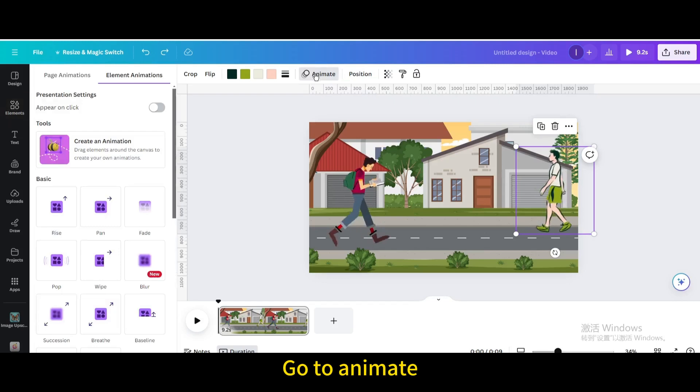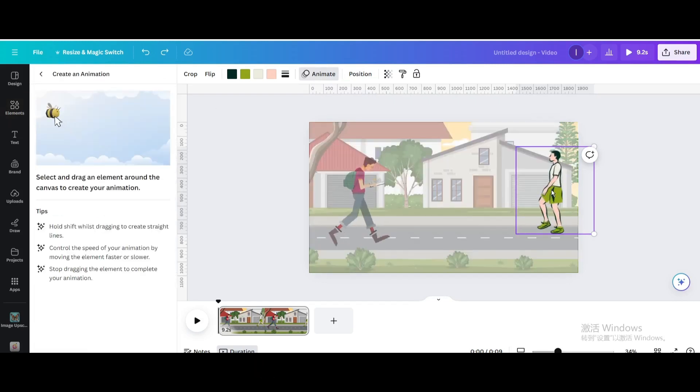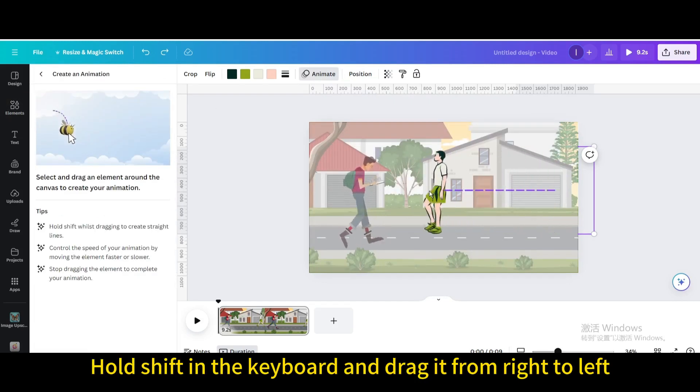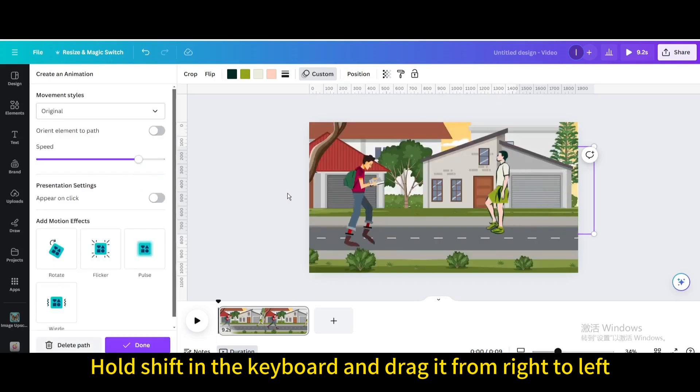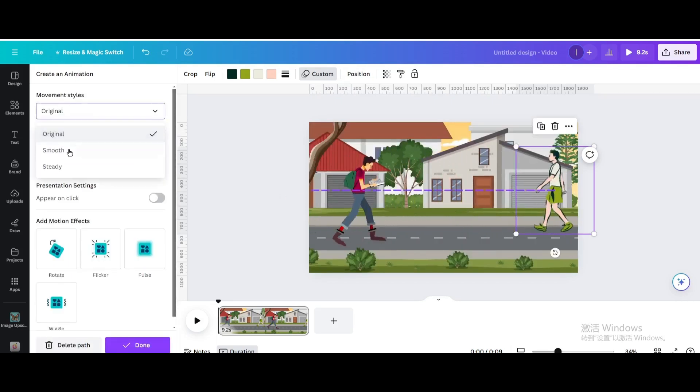Go to Animate. Create an animation. Hold Shift in the keyboard and drag it from right to left. Smooth.